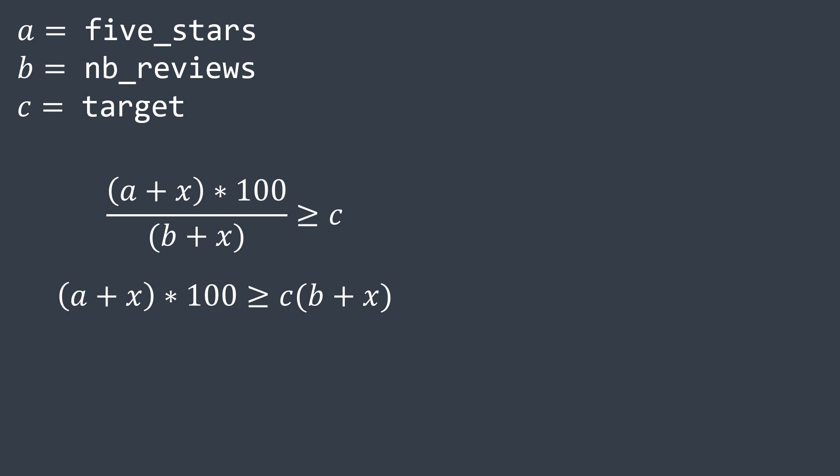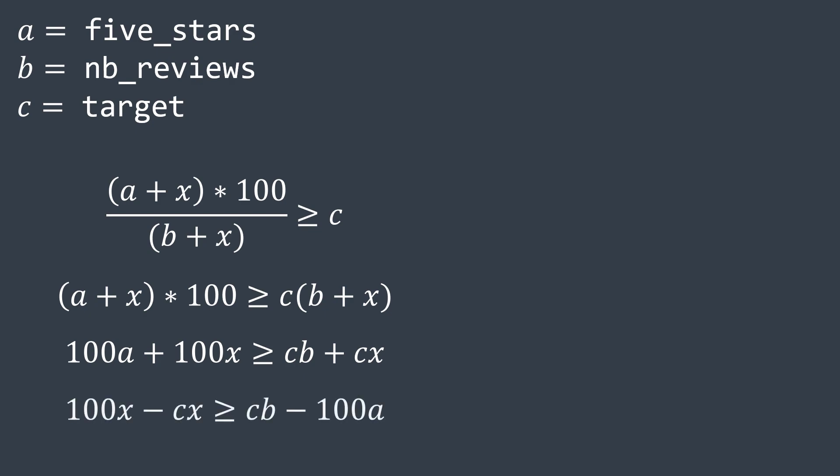If we multiply both sides by b plus x, we get 100 times (a + x) greater than or equal to c times (b + x). We distribute both sides and we get 100a + 100x greater than or equal to cb + cx. We take 100a and cx to their respective opposite sides. We reverse the sign obviously.